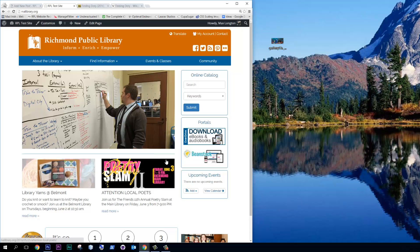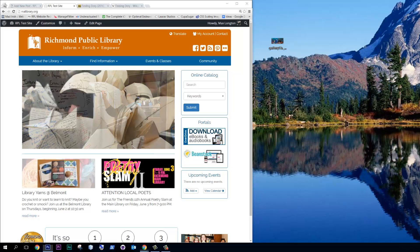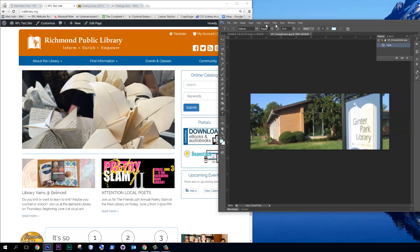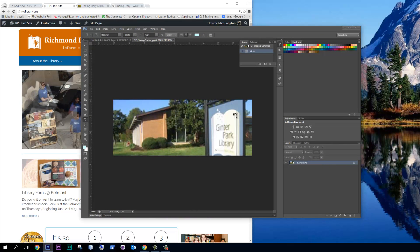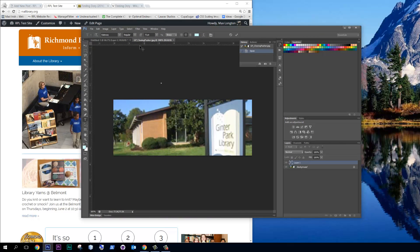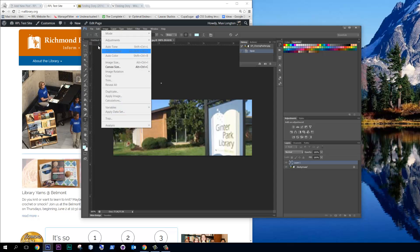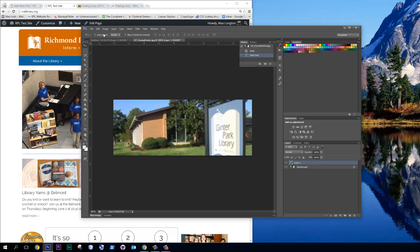Okay, so I'm going to bring up Photoshop. Let's see what I've got on Photoshop here. Okay, so here's Photoshop, and I've got the Ginter Park one. So why don't we check out what the size is that we have. Hold on a second.